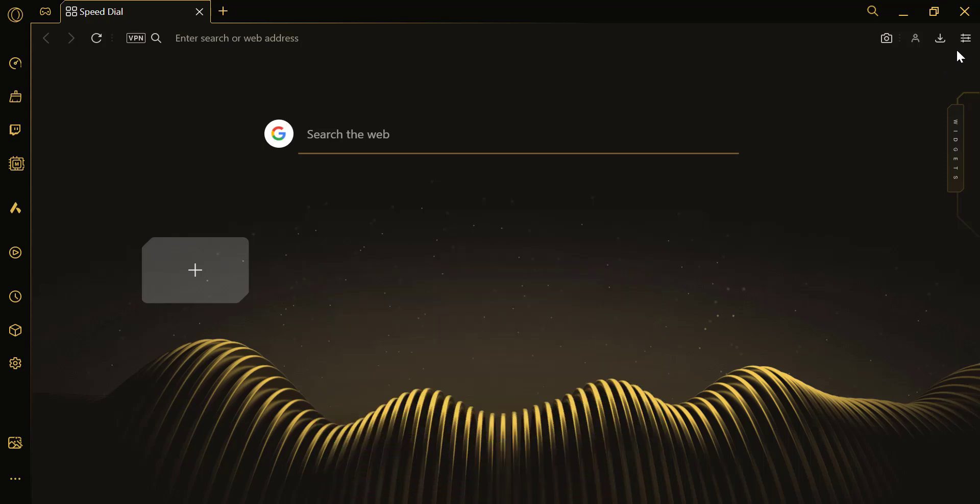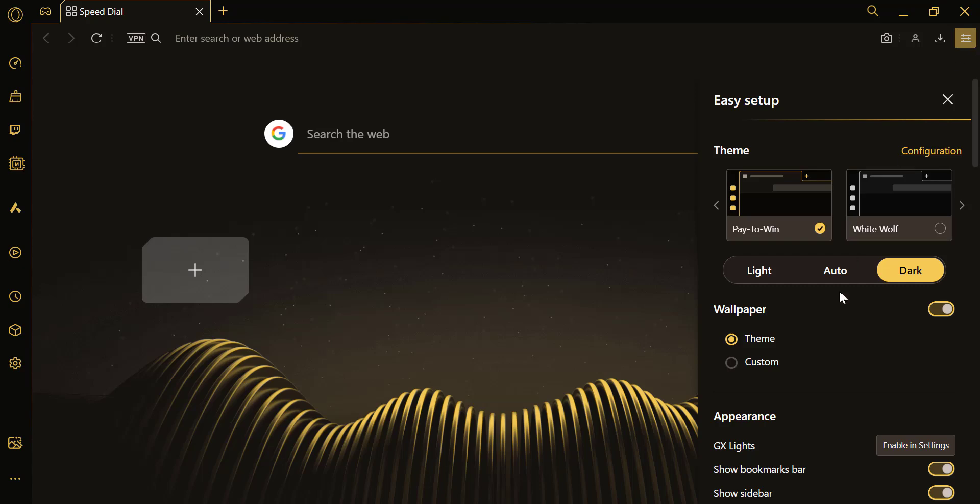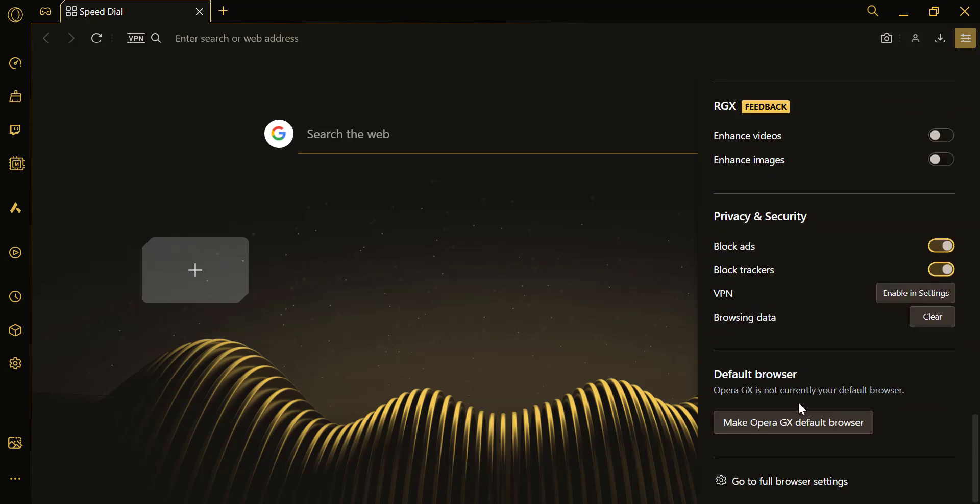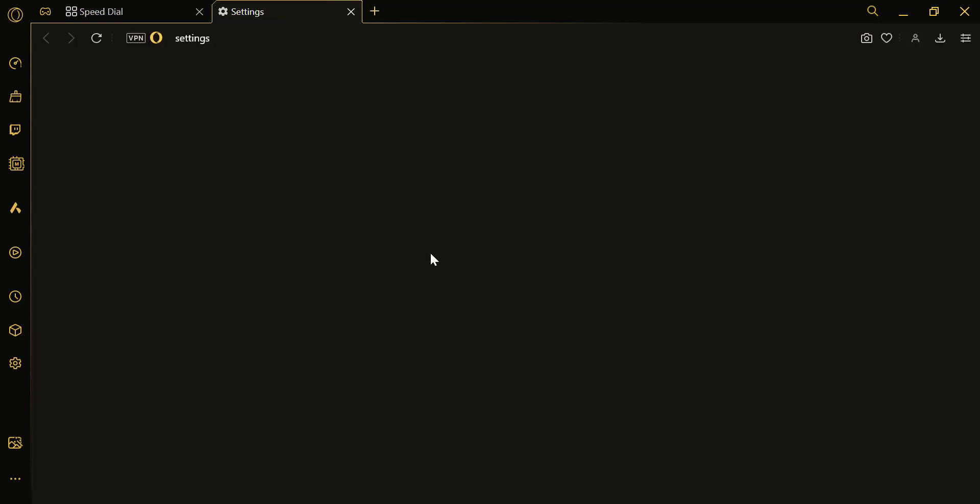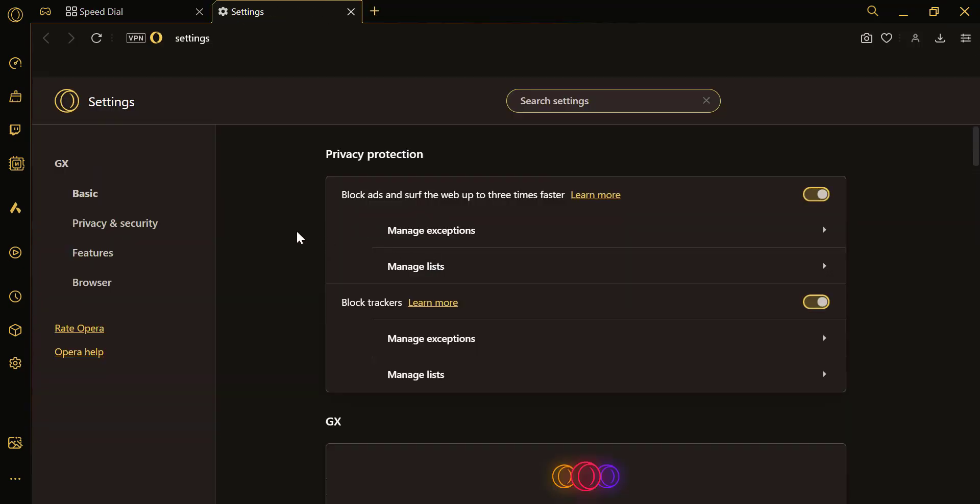Accessing settings, click on the O menu located in the top-right corner of the browser. Next, navigate to Basic and then select Manage Lists.